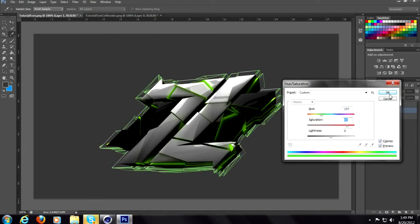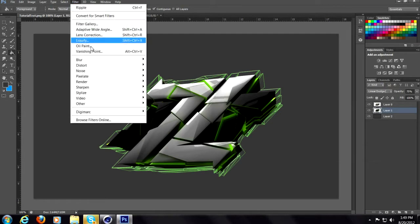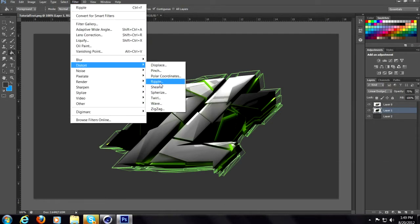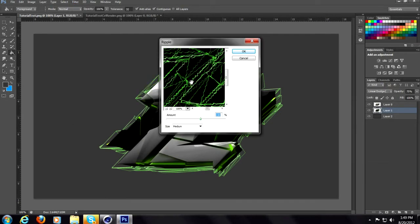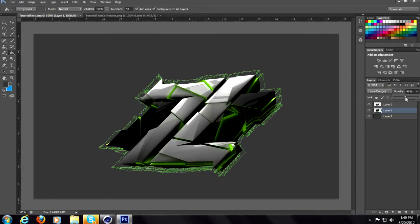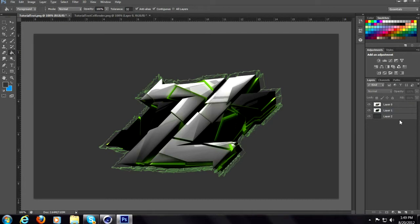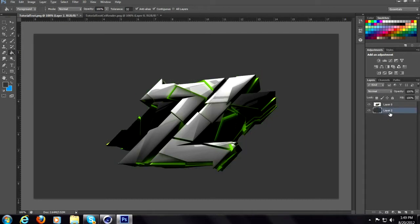Now to do the ripple, go filter, distort, ripple. I personally like 150 so set this to 150, click OK and there's the ripple effect. If it's too noticeable just adjust the opacity. So looks pretty good. So that's that way and I'll show you guys a different way.